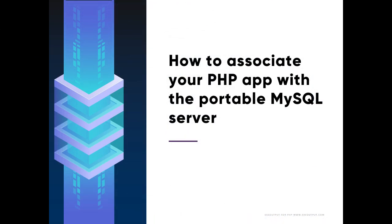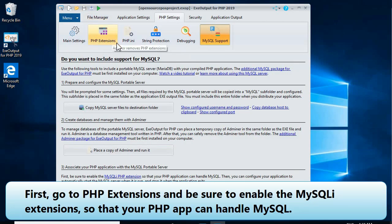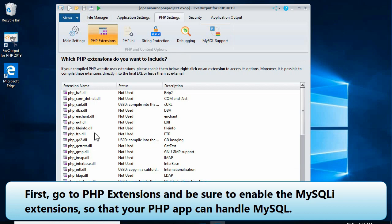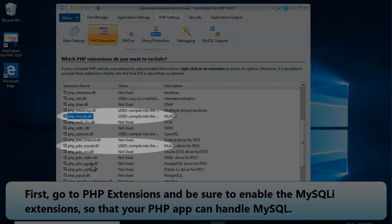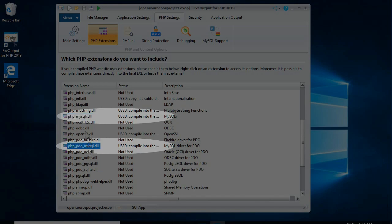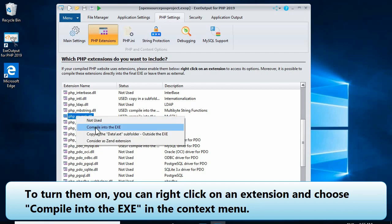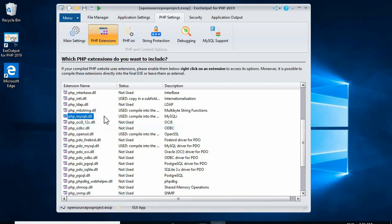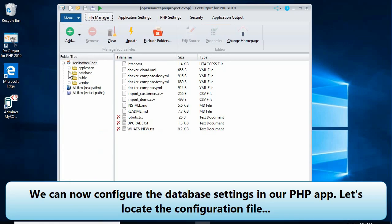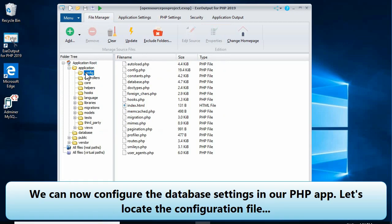To let your app automatically start and stop the MySQL server itself, first go to PHP extensions and be sure to enable the MySQL extensions so that your PHP app can handle MySQL. To turn them on, you can right-click on an extension and choose 'Compile into the EXE' in the context menu.